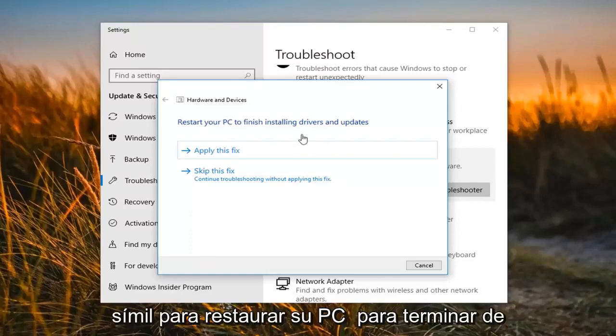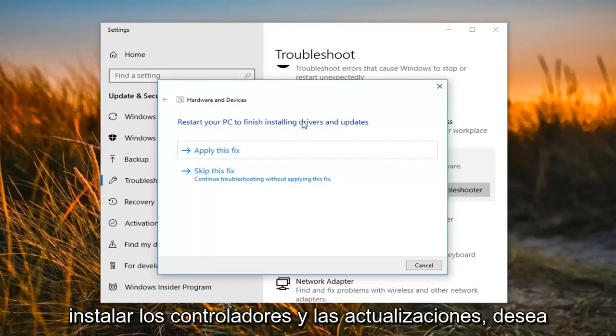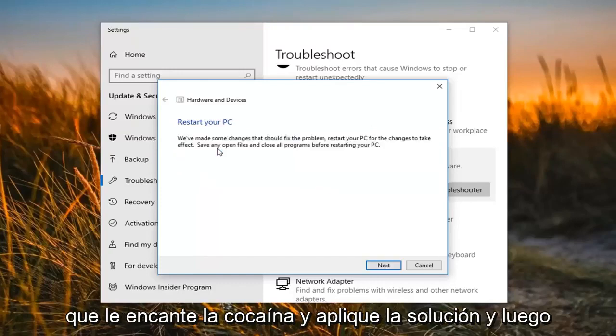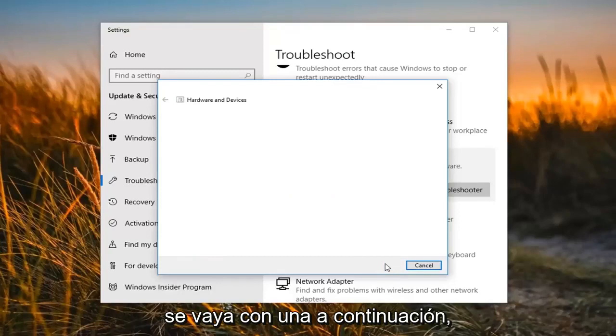Some may say 'Restore your PC to finish installing drivers and updates.' You want to left click on 'Apply the fix' and left click on 'Next.'